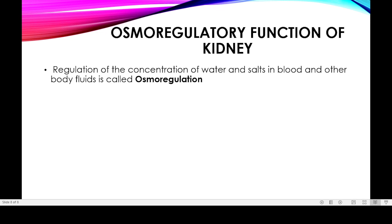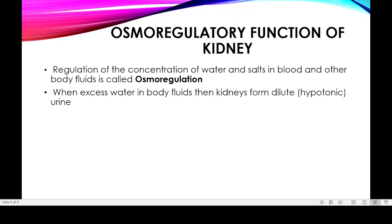Now, the osmoregulatory function of the kidney. Osmoregulation means that the water and salt concentration of body fluids is regulated. The kidney is the organ that best performs osmoregulation. If the water concentration in the blood or body is high, the kidney produces dilute (hypotonic) urine — it passes excess water into the Bowman's capsule during glomerular filtration.